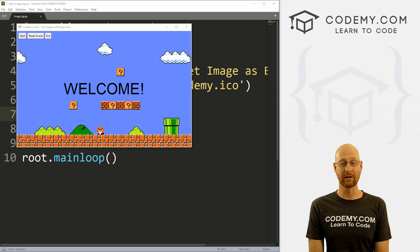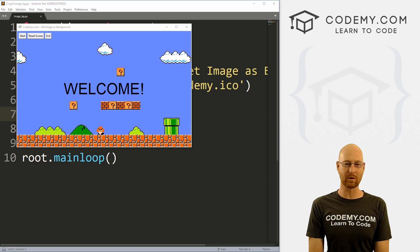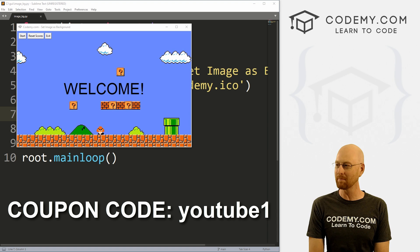Before we get started, if you liked this video and want to see more like it, be sure to smash the like button below, subscribe to the channel, and check out Codemy.com. We have dozens of courses with hundreds of videos that teach you to code. Use coupon code YouTube1 to get $30 off membership — that's all my courses, videos, and books for a one-time fee of just $49.